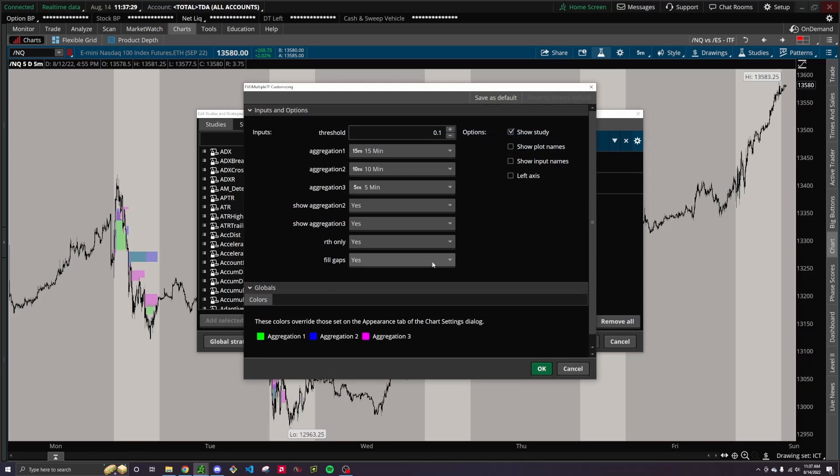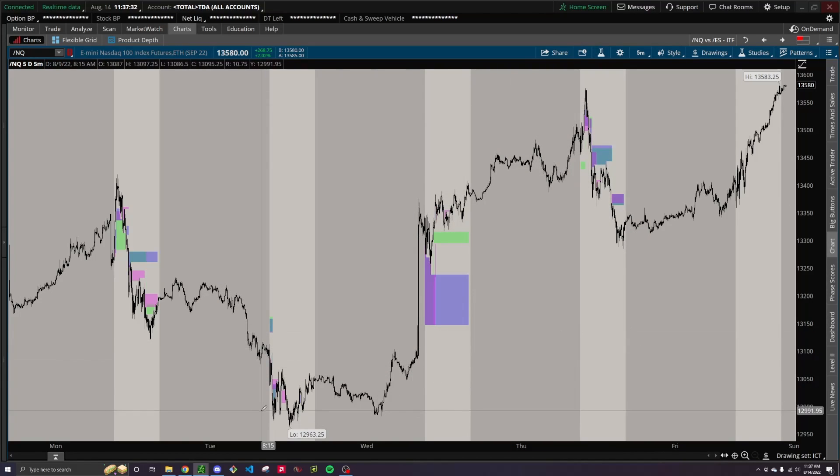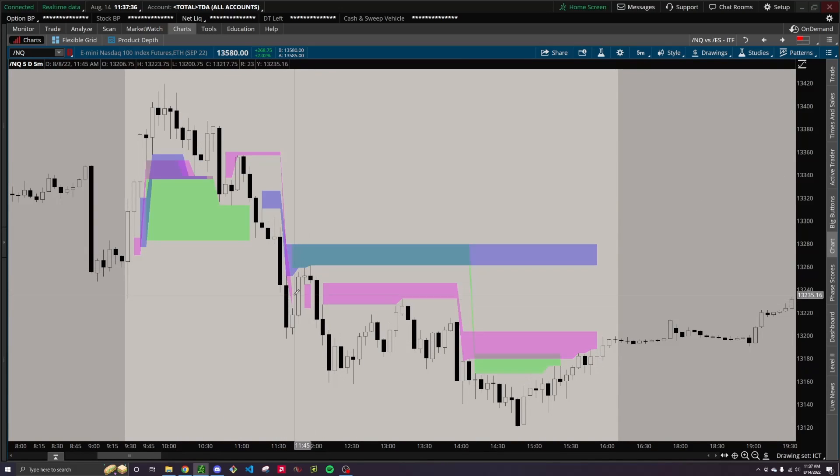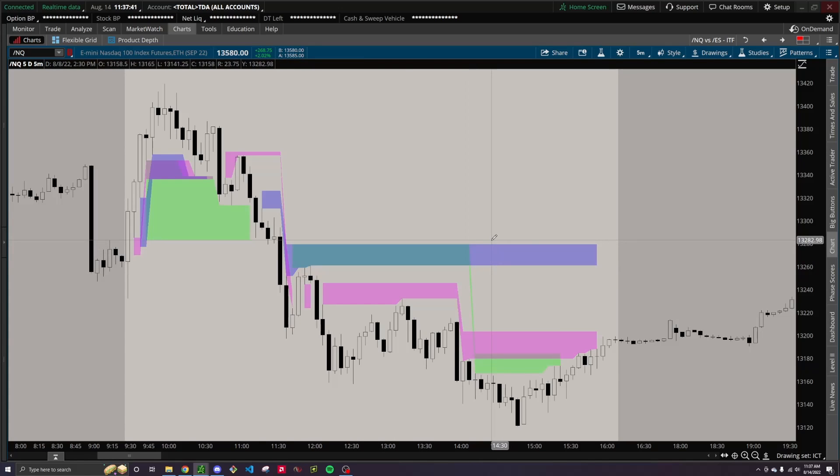And then lastly, you have this option to fill gaps right here, so it kind of works like if you've seen the gap snake indicator on TrendSpider, it's just like if you have a gap and price starts to fill it, then the gap will condense until it gets filled completely, and at that point it'll go away entirely.